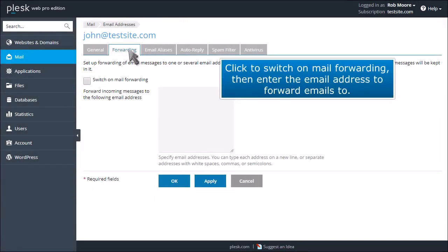Click to switch on mail forwarding, then enter the email address to forward emails to.